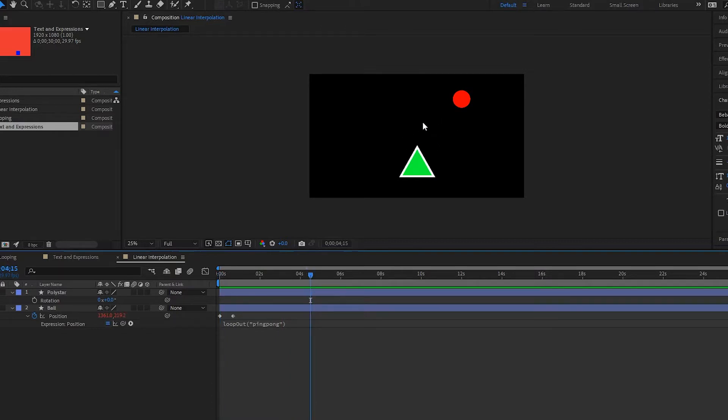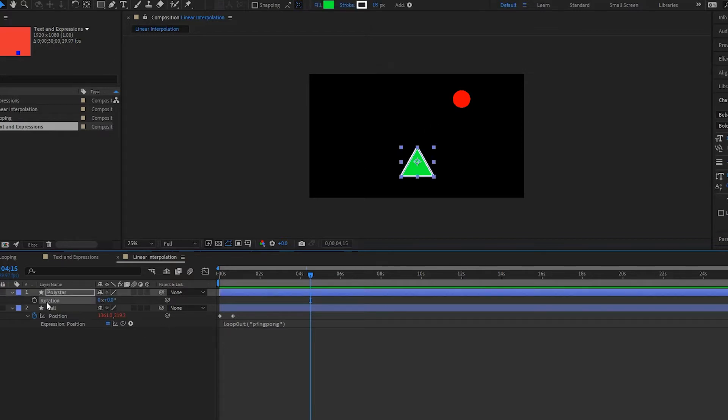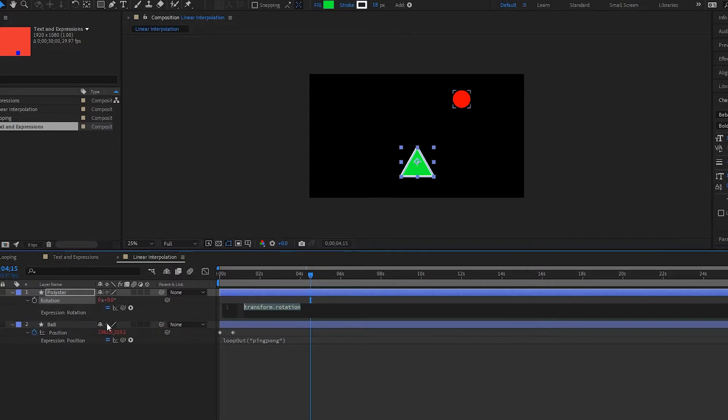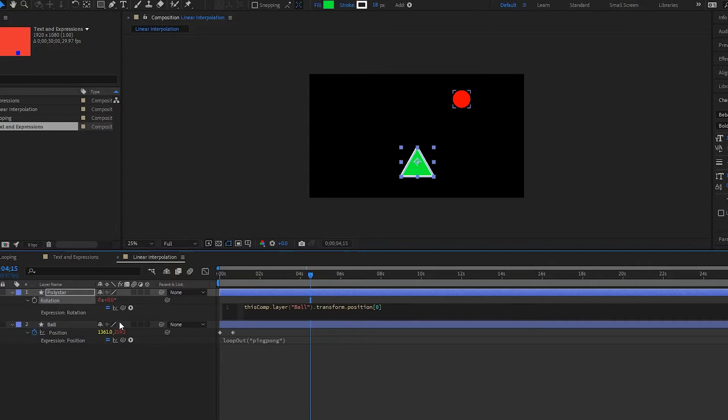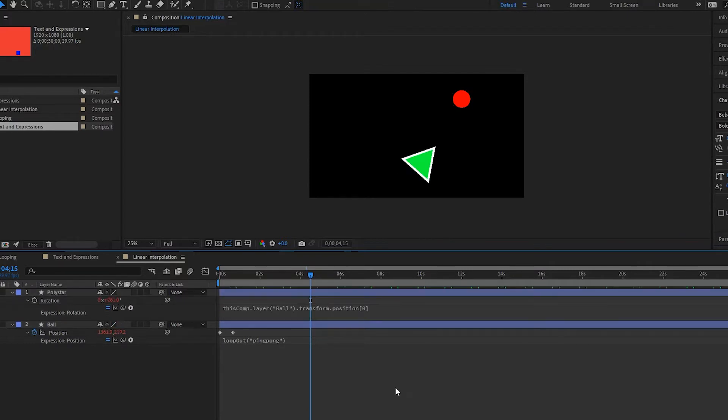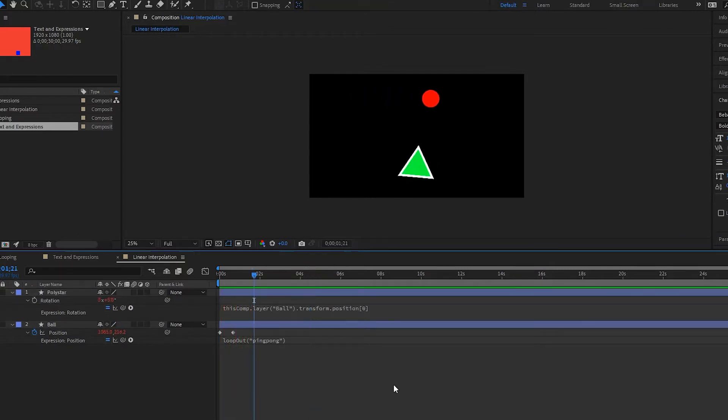Now I have the rotation open right here, and if I try to do an expression and then pick whip this to the x of my ball and play it back, notice that it just spins out of control because we are simply raising our rotation and it's looping.